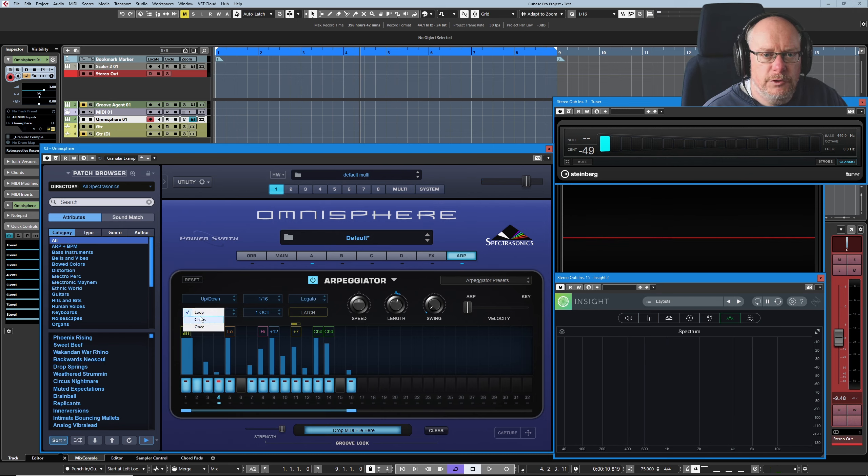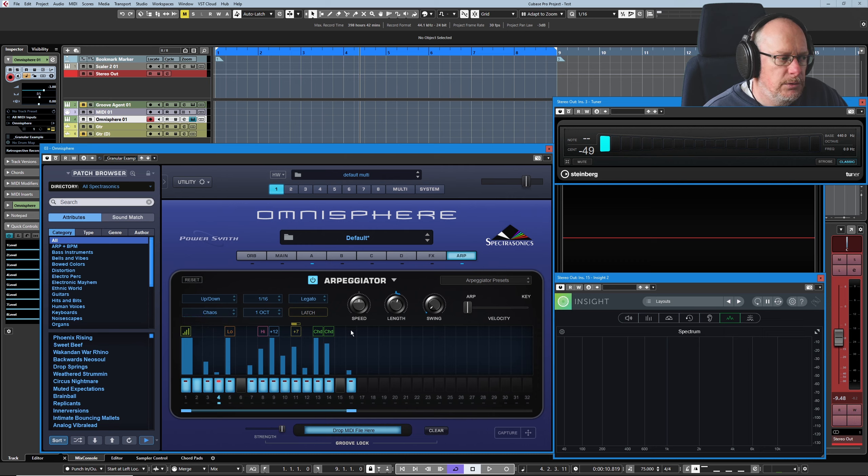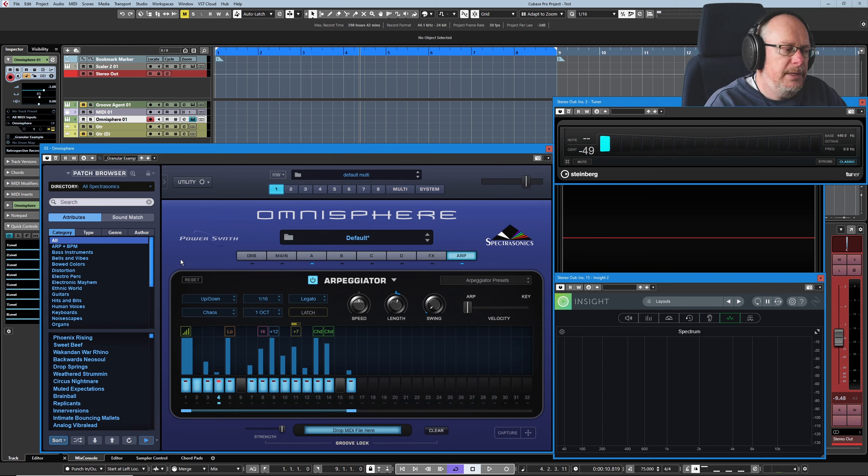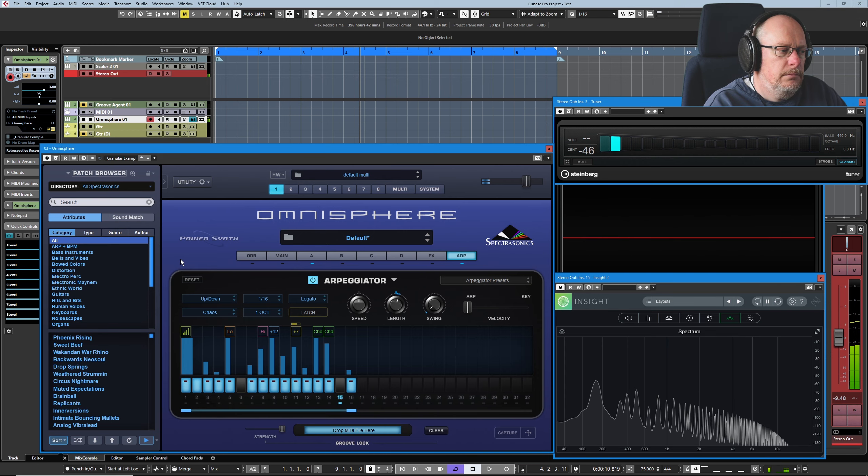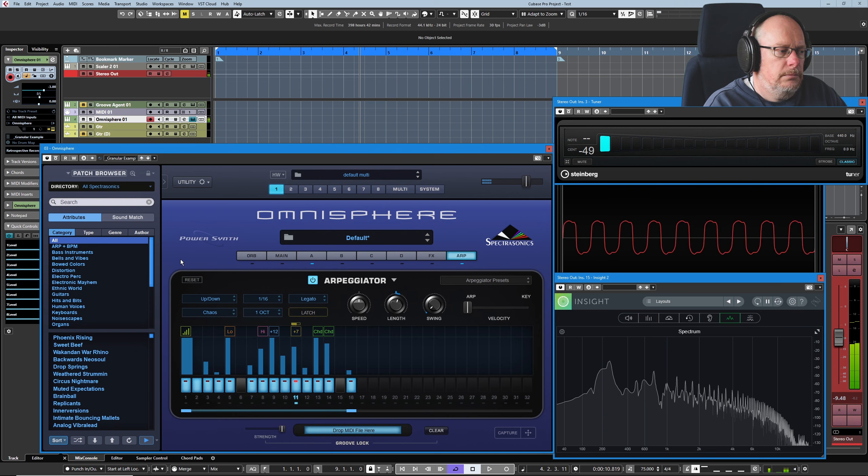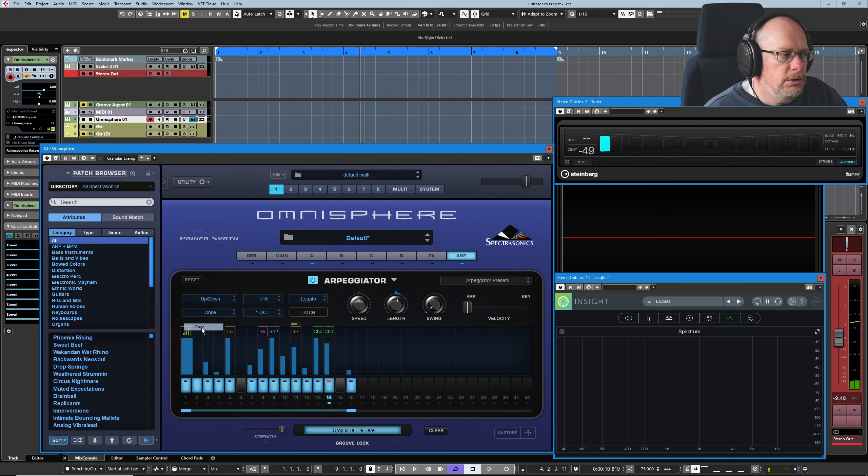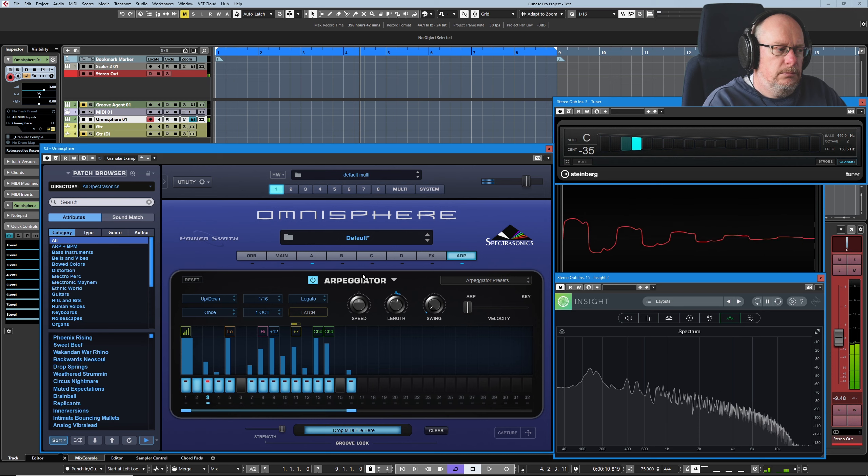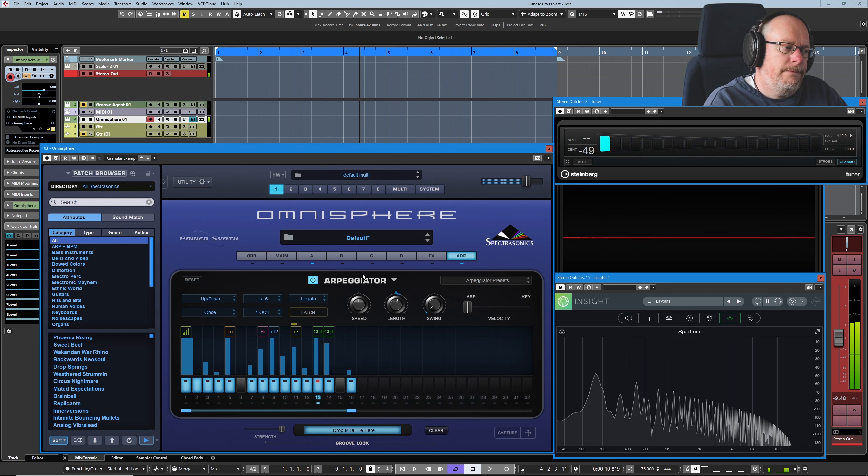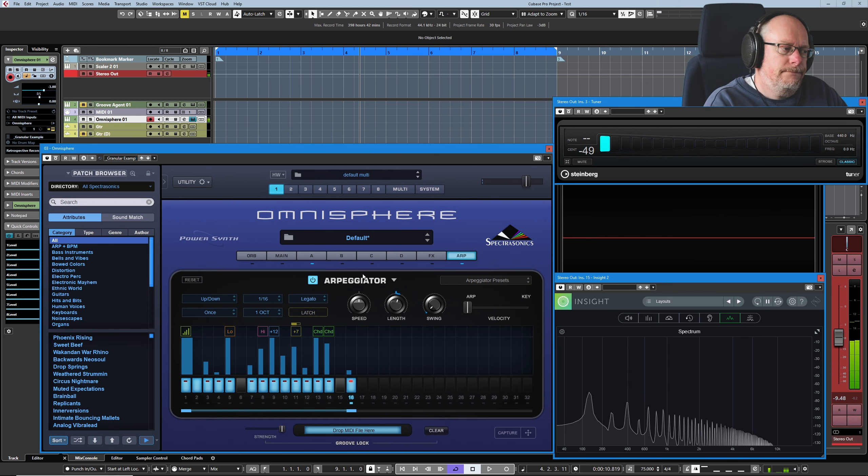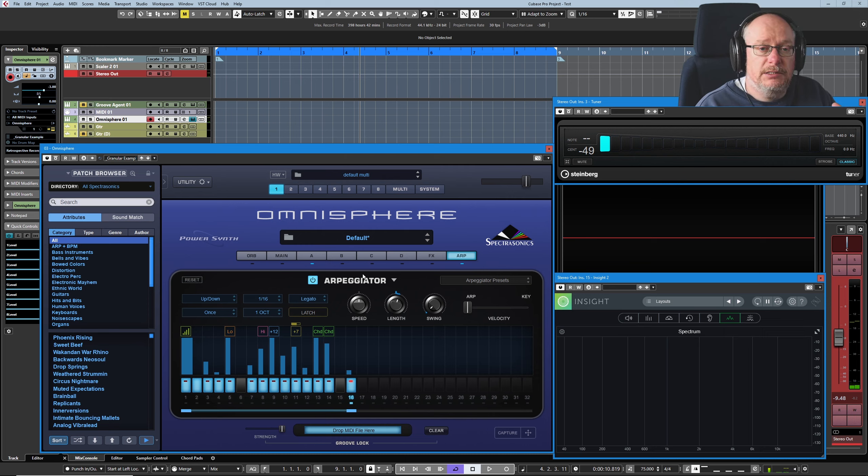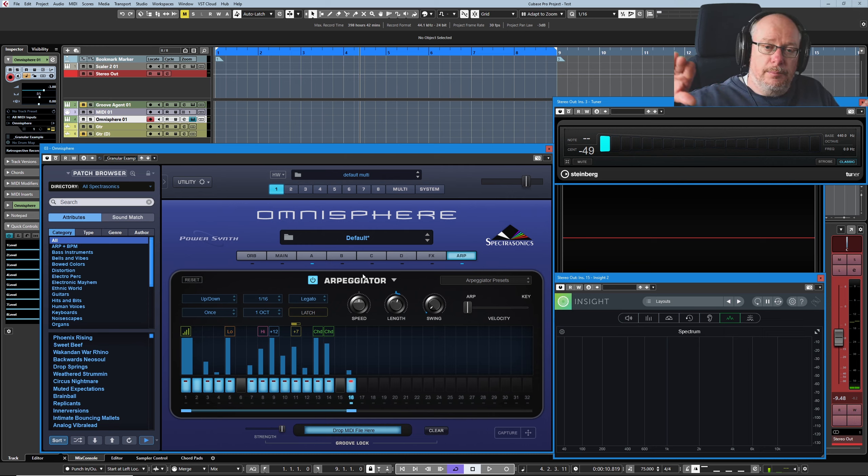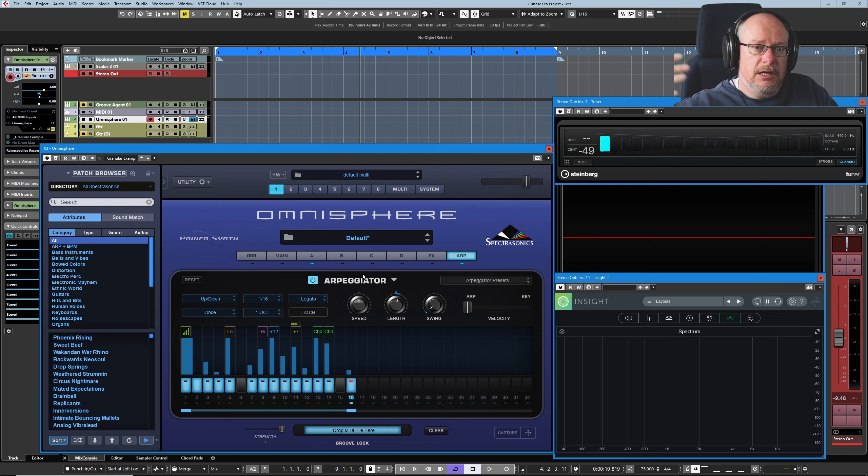Everything that we've done so far has been in loop mode, where it just goes round and round. If we put it in chaos mode, it just picks randomly what the next step is going to be. And in once, it literally just plays it once and then stops. That can be really interesting for trill effects. You could plug a glissando in and play it, and it will play it as a pattern and then stop. It won't do it twice.